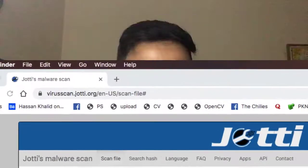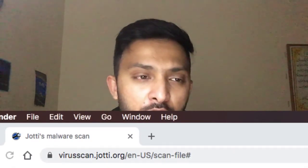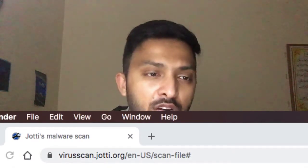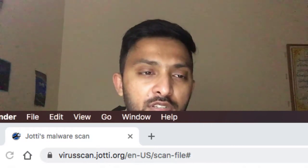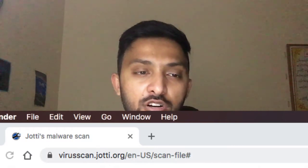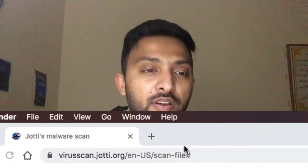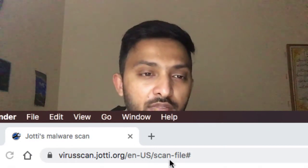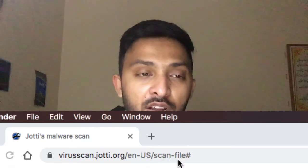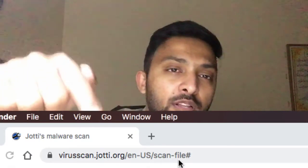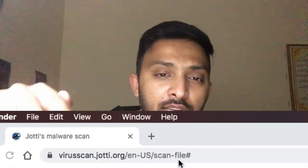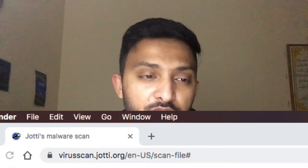Here is a website which you can easily use to scan your files before opening or even before downloading. This website is actually pronounced as jotti.org. The full domain is virusscan.jotti.org. This link is easily available inside the description — you can click there and you will automatically be redirected to this website.